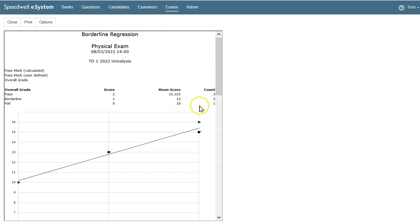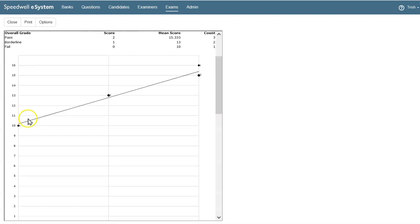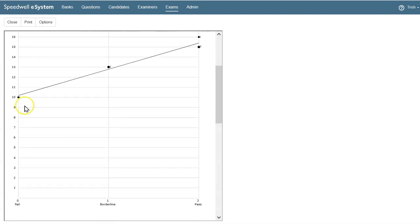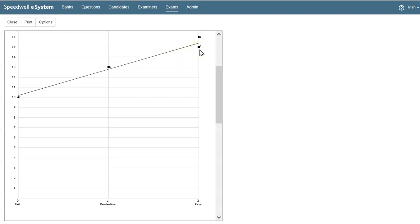In the graph below, we see the objective score plotted on the y-axis against the overall grade scores: fail 0, borderline 1, and pass 2, plotted on the x-axis. The regression line is plotted here, and each plot shows the number of students. Here we have two students who passed, receiving an objective score of 15.